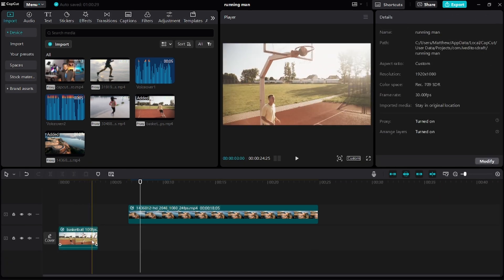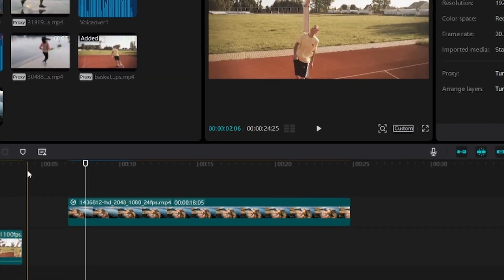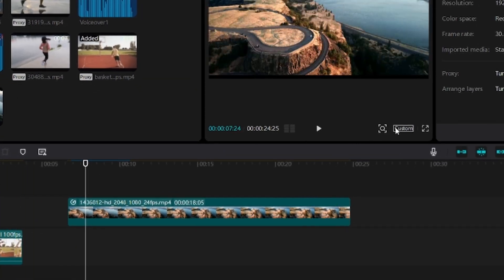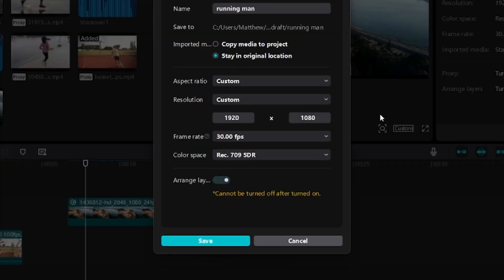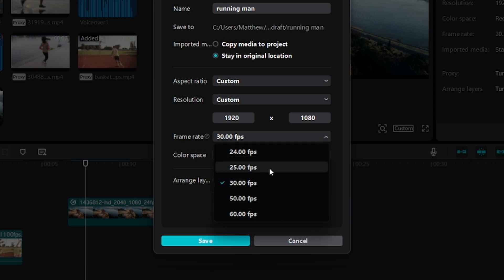You can check your timeline's frame rate by clicking on Custom. Under Frame Rate, you'll see a bunch of options to choose from. I'll leave mine at 30fps.